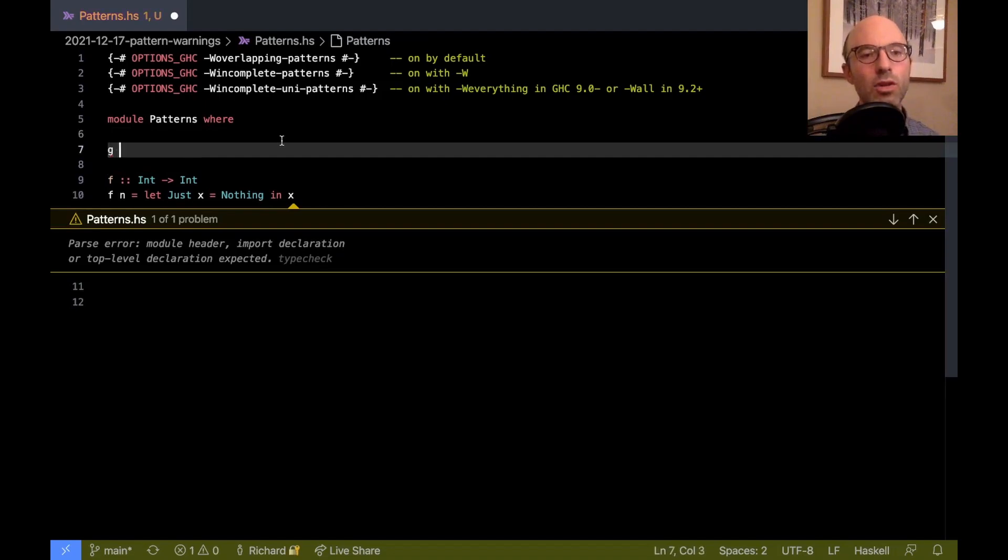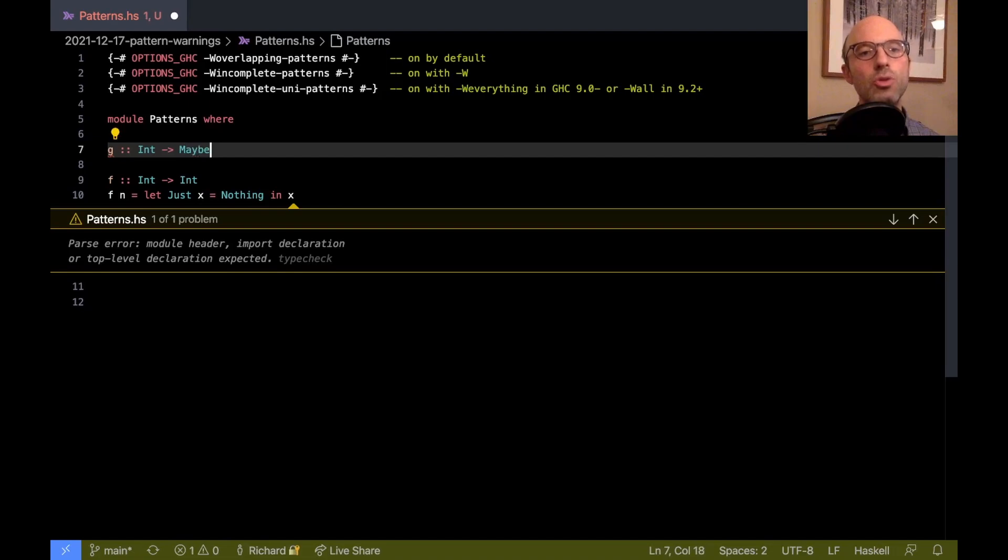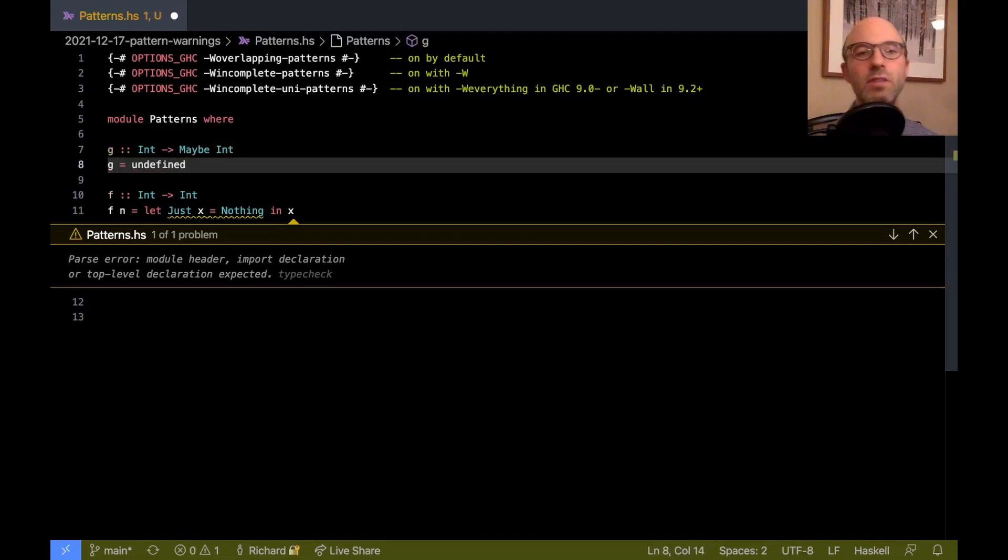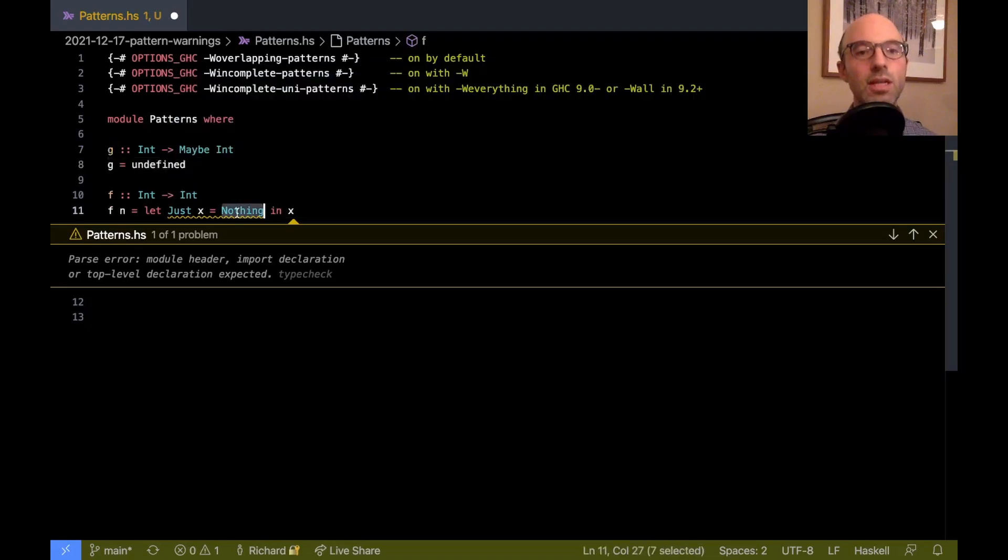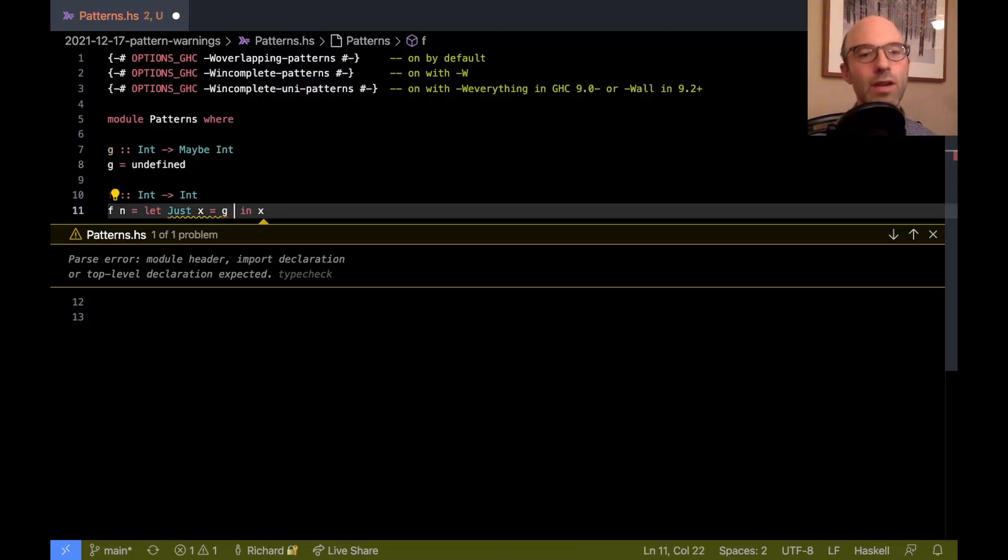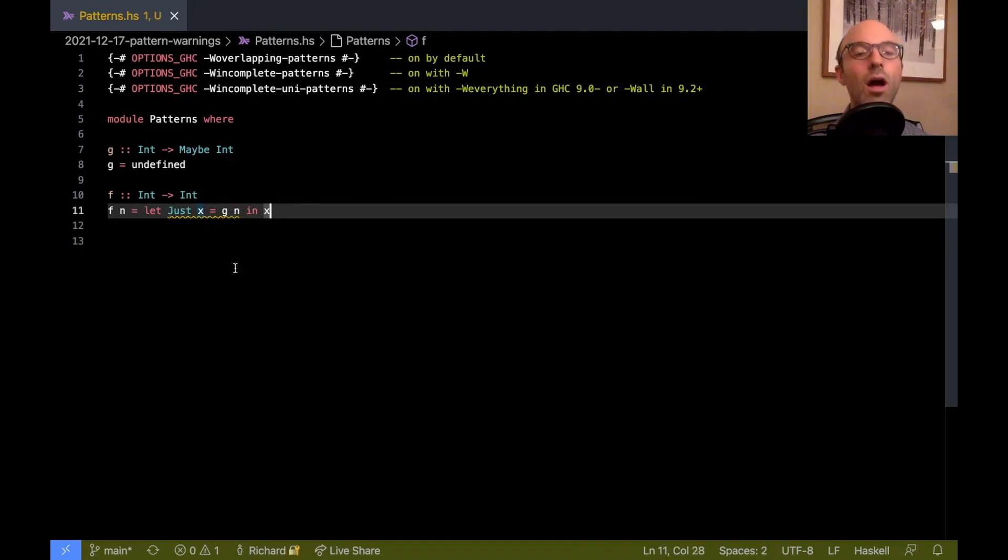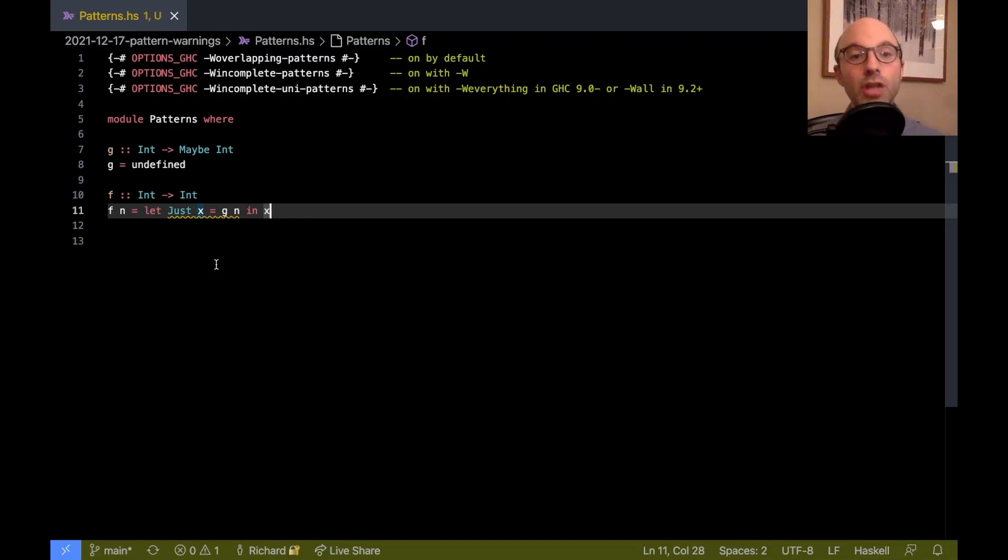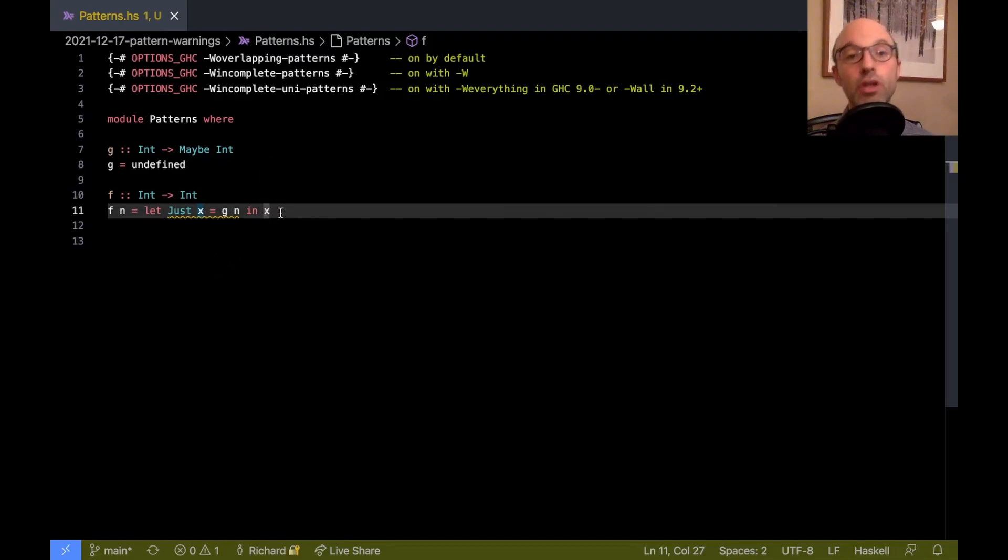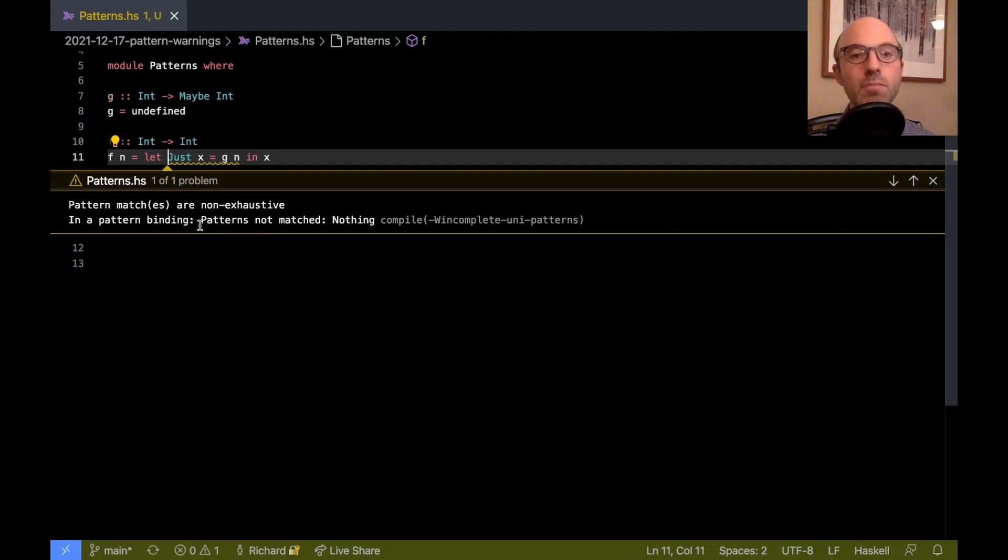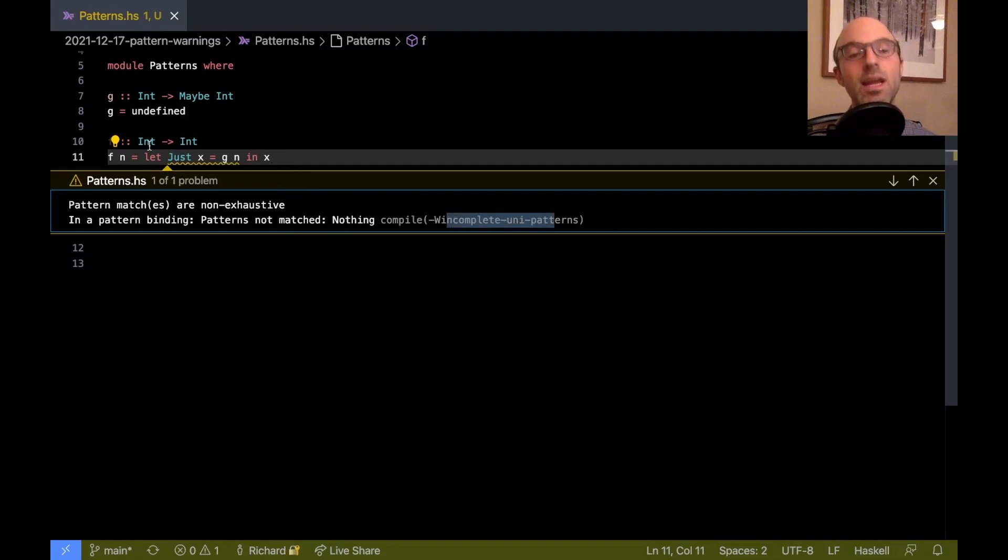So let's say we have a function g goes from int to maybe int and g, I'm just going to leave it unspecified exactly what g does. And then over here, I can have this be gn. The idea here is that this is a pattern binding. So in this pattern binding, what I want to do is I want to pattern match against just and then bind this variable x so that over here, I can use x. This will produce a warning. This is, let's see, pattern matches are non-exhaustive, but this is incomplete uni patterns.